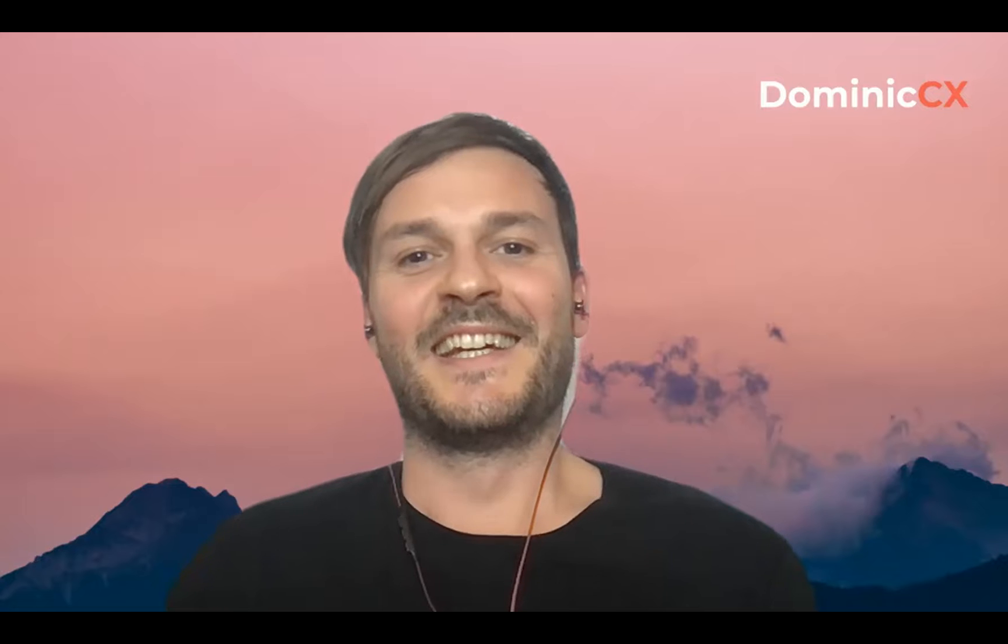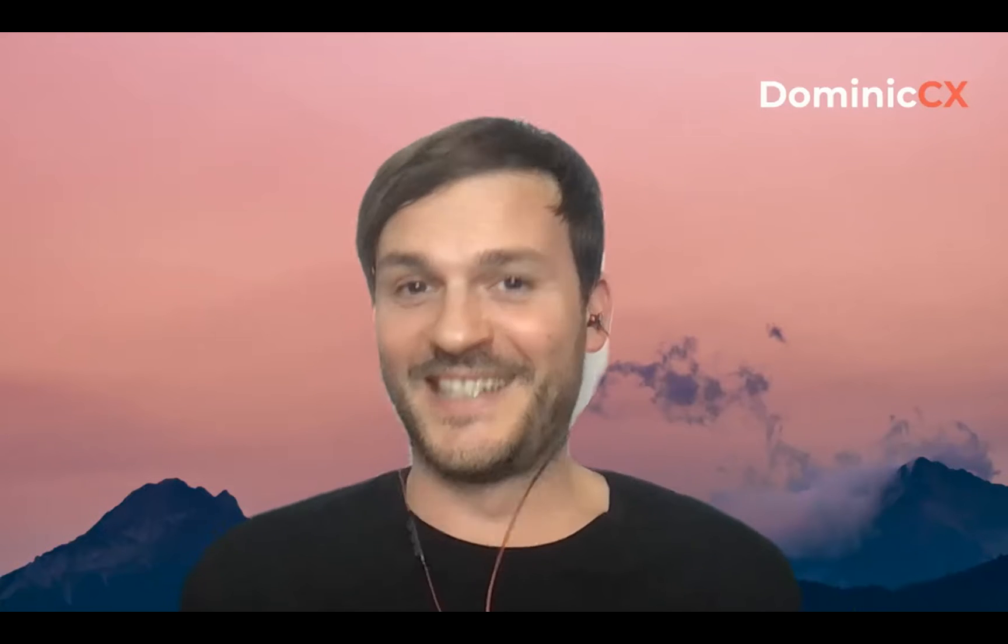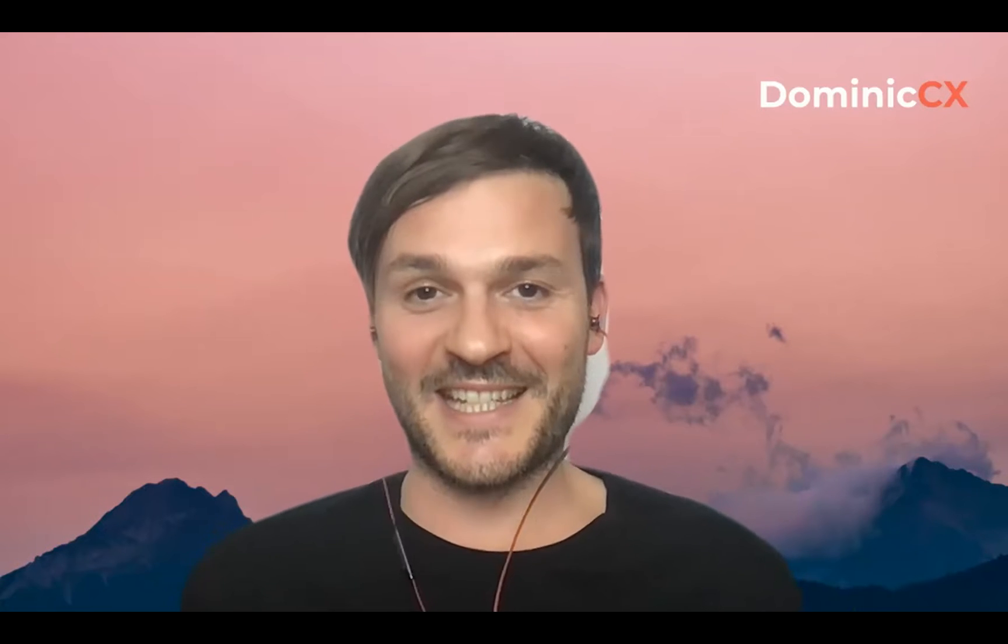Hey, nice to see you again. Dominic the CX guy, your favorite Zendesk consultant. Today's topic is going to be, does Jira integrate with Zendesk? Would I be making a video if it weren't possible? No. So yes, it does integrate with Zendesk.